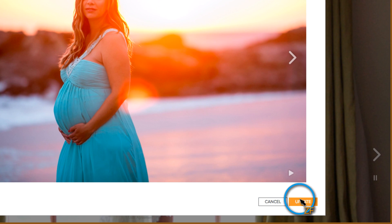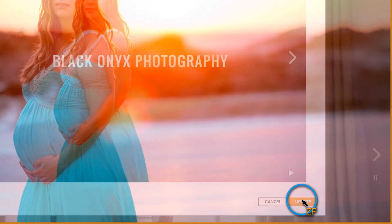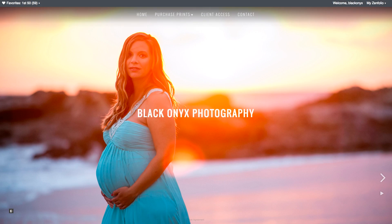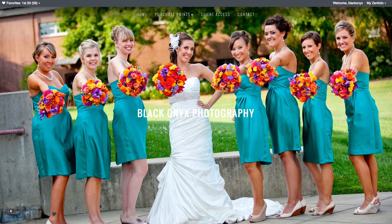Once you've made your changes, click Update. Then you can click on Draft Preview to preview these changes in a new tab.